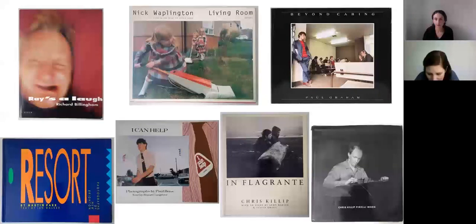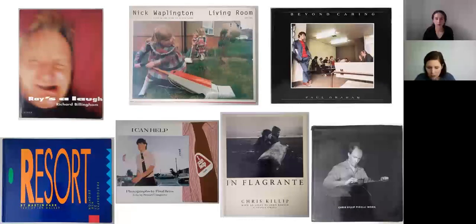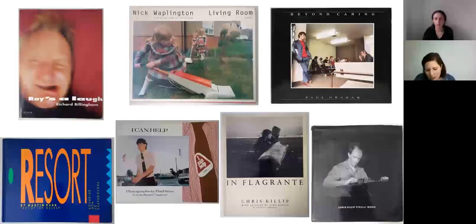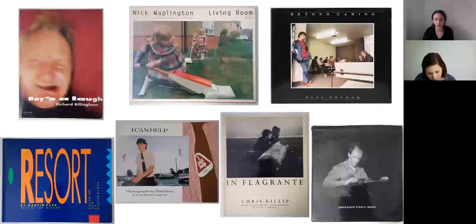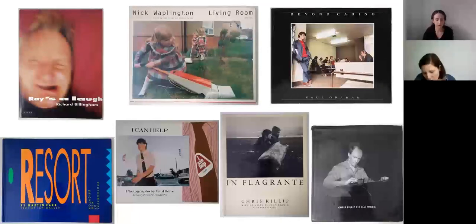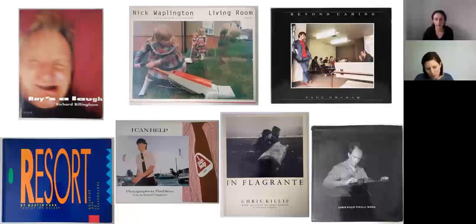An important part of my PhD research process involved a visual and textual analysis of seven British photo books that I chose because of the way they revealed different aspects of working class life during or as a consequence of the Thatcher period. I analysed the books in an order reflecting their subject matter, ranging from the most intimate and private to the most public. I began with Raise a Laugh and Nick Waplington's Living Room, both about the personal and domestic lives of working class families, then moved on to Paul Graham's Beyond Caring, about the public experience of visiting unemployment offices.